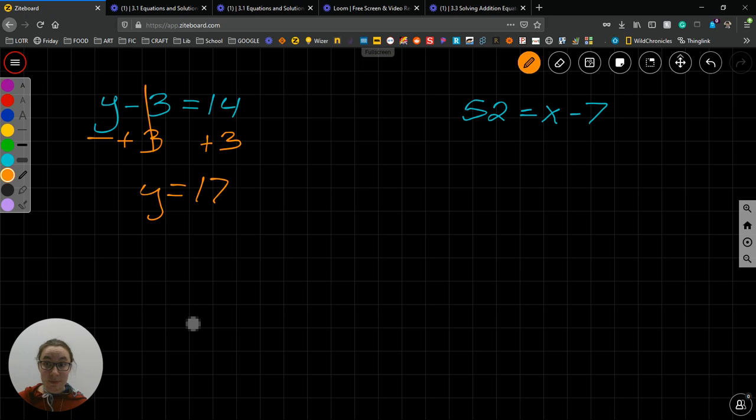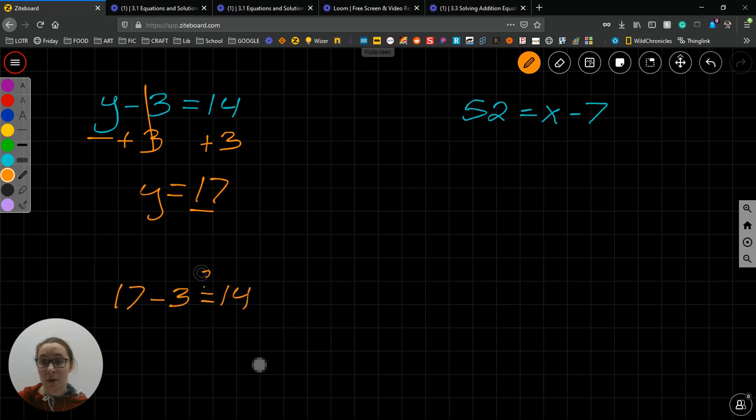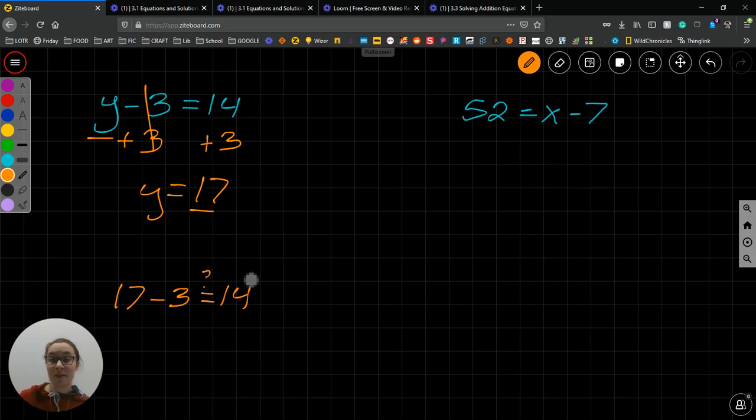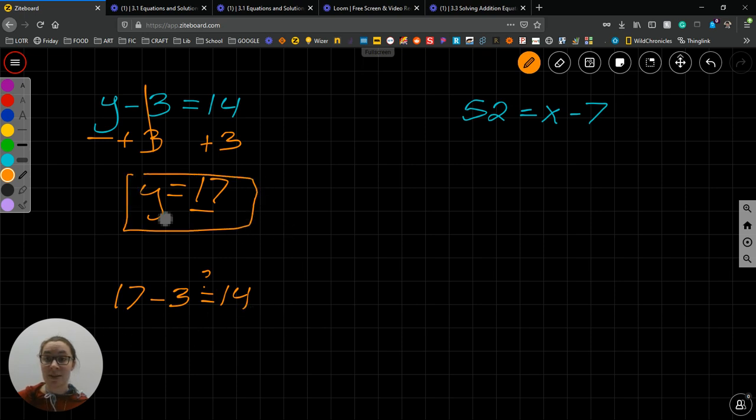Just like we did in 3.1, we're going to see, is 17 the solution? 17 minus 3 equals 14, question mark? Well, 17, 16, 15, 14. Yep, yes, our solution is correct.